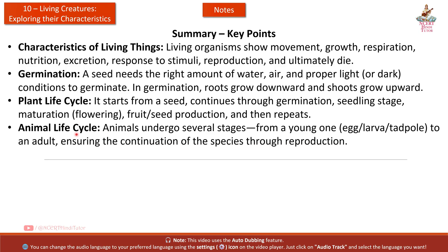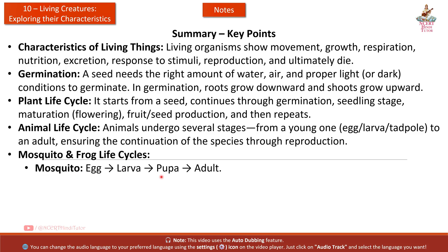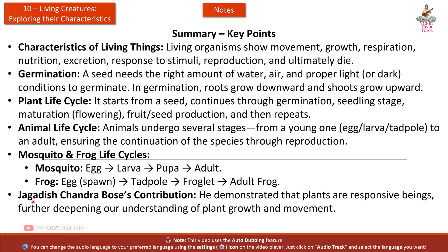Animal life cycle: animals undergo several stages from a young one — egg, larva, tadpole — to an adult, ensuring the continuation of the species through reproduction. Mosquito: egg, larva, pupa, adult. Frog: egg spawn, tadpole, froglet, adult frog. Jagdish Chandra Bose demonstrated that plants are responsive beings, further deepening our understanding of plant growth and movement.